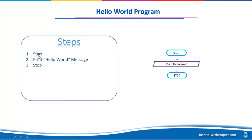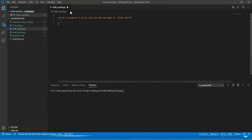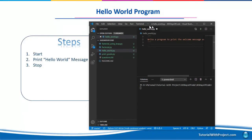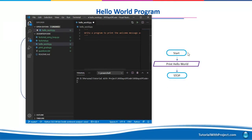Let me bring up my coding window. This is Visual Studio Code — I'm using this code editor for my programming. Our first task is Start. In Python, for Start and Stop we don't have to do anything explicitly; we only need to handle the Print part.